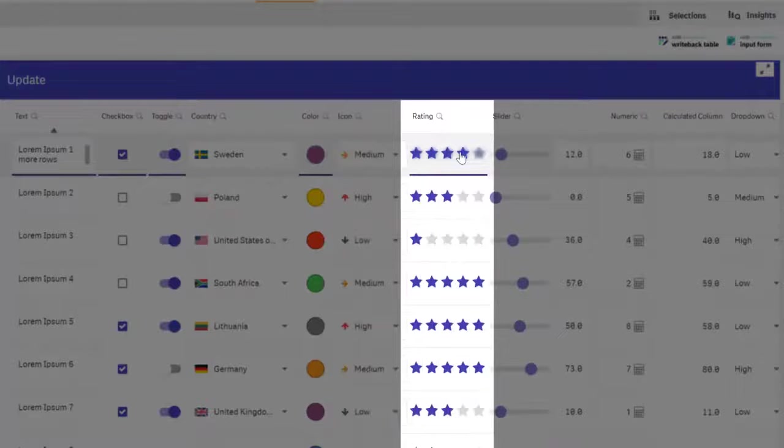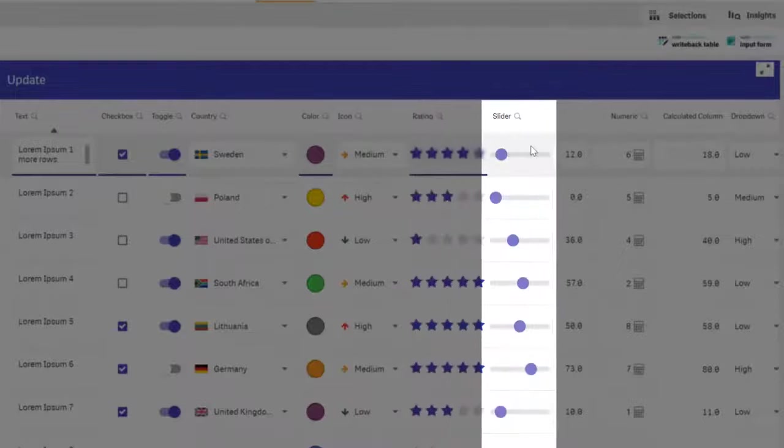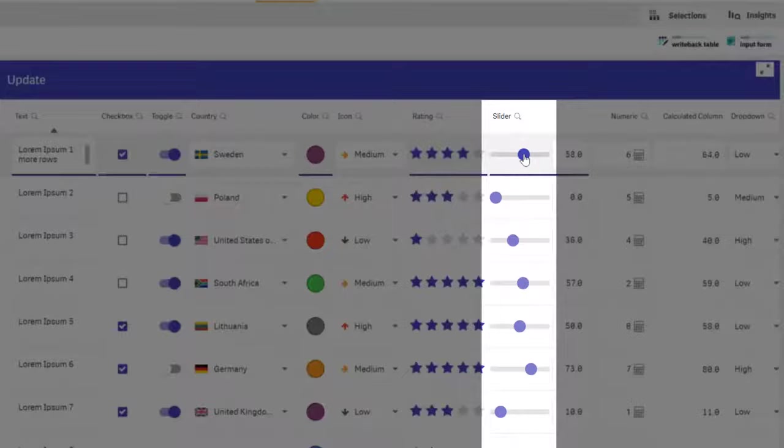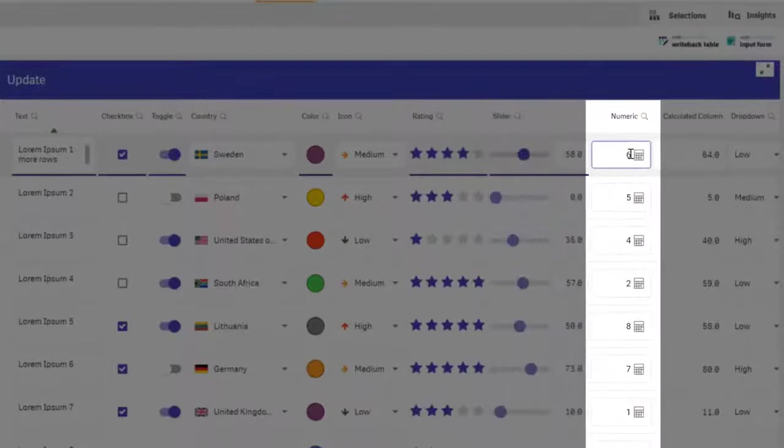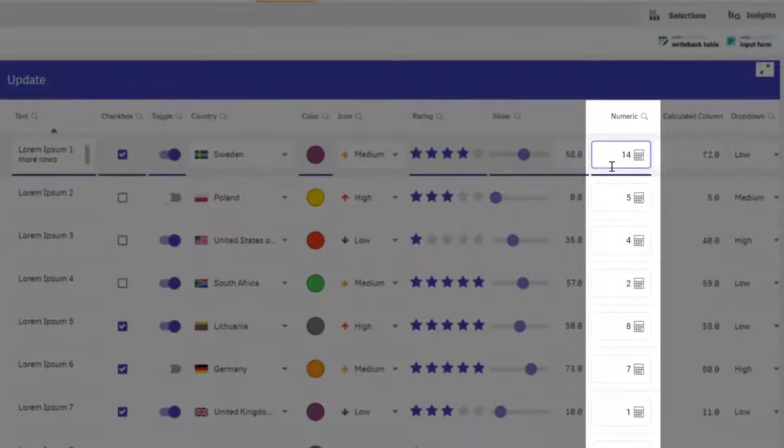Rating could be any number of stars or other icons. And the slider is a good option for quickly changing a value. For numbers it is also possible to use calculations and even simple arithmetic in the actual cell.